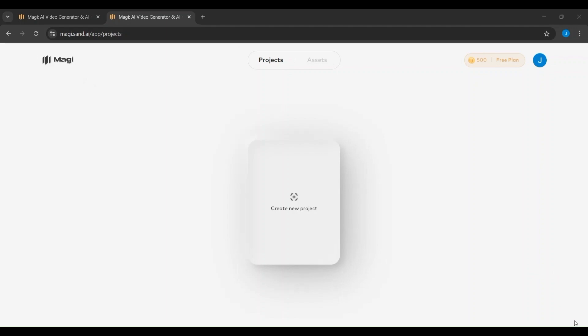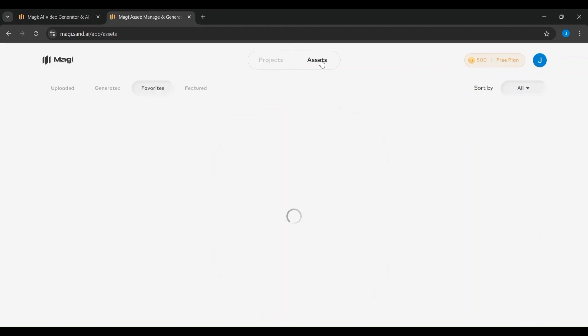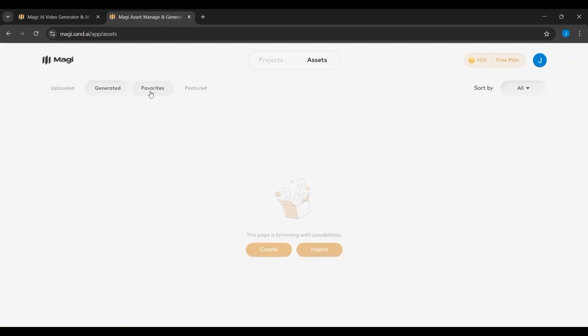Once you've logged into Magi, you'll land on your dashboard. This is your main workspace where all your projects will be listed. Since this is your first time using it, the screen is mostly blank except for one large card in the center that says Create New Project. This is your starting point. To begin generating AI videos, just click on that Create New Project box.